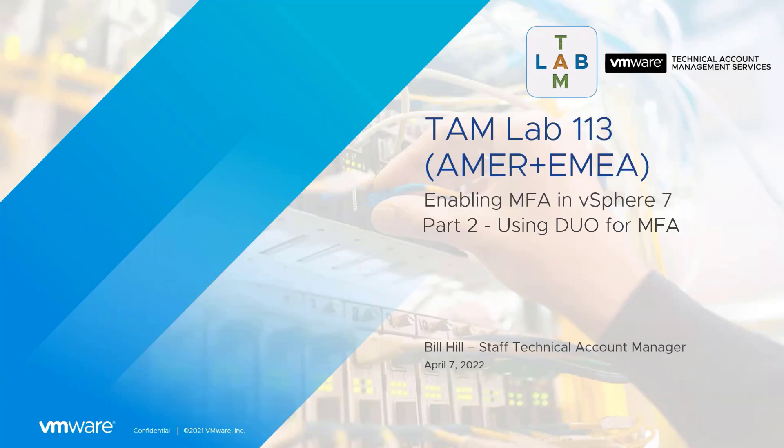My name is Bill. I'm a staff TAM here at VMware, and I'm going to be leading you through the session today.